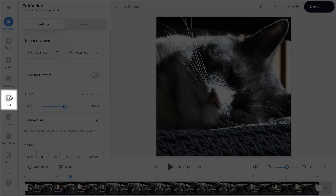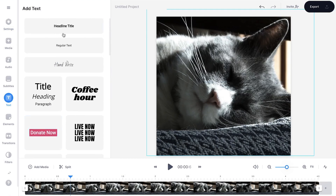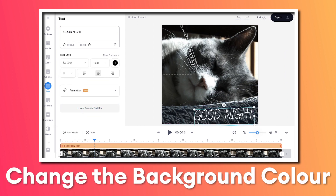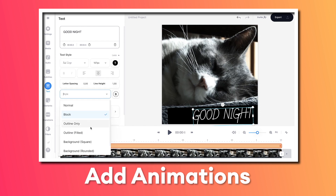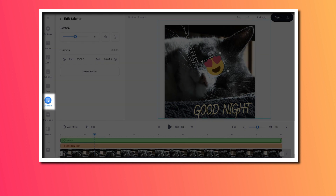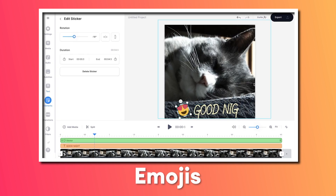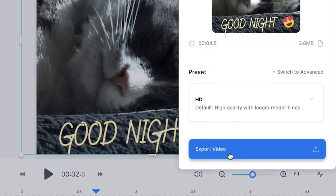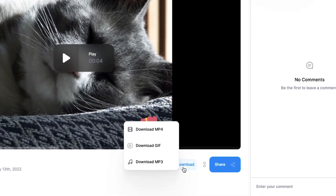Now I want to add a goodnight text at the bottom of this GIF. Head over to text in the left menu and select headline title. Just like with the GIF meme, you can change the words, text style, color, background color, and size on the left. You can add a text animation, and within the video canvas you can resize, reposition, and rotate the text. Under elements in the left menu you can also add stickers, emojis, and progression bars. Once you're satisfied, head over to the export button in the top right corner, click export video, and once rendered click download GIF.